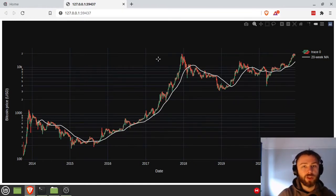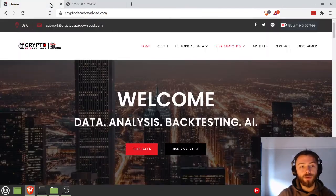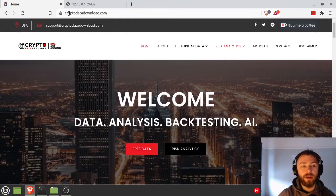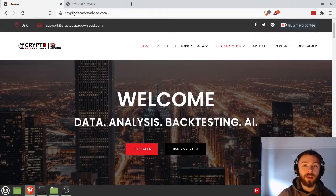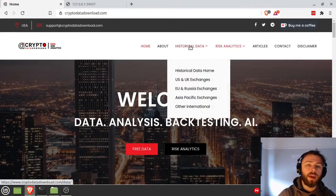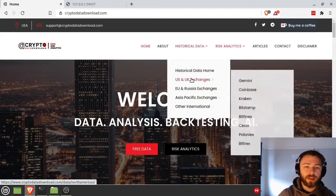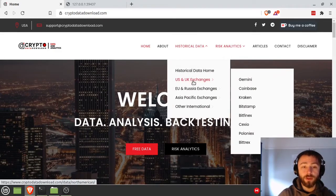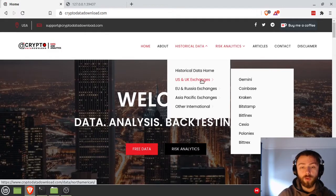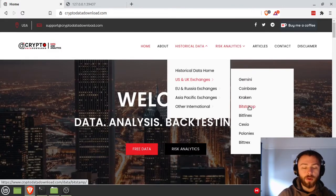The first step of course is to find a good data source. Now the best one I found is cryptodatadownload.com. If you go to their historical data section, you go US and UK exchanges or whatever your region, you can click on say Bitstamp.